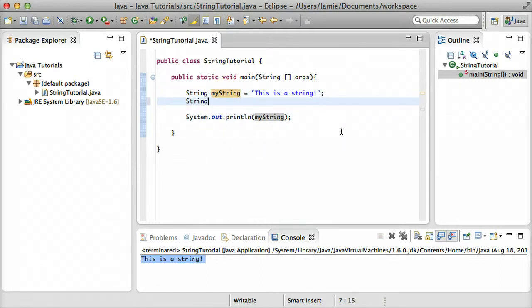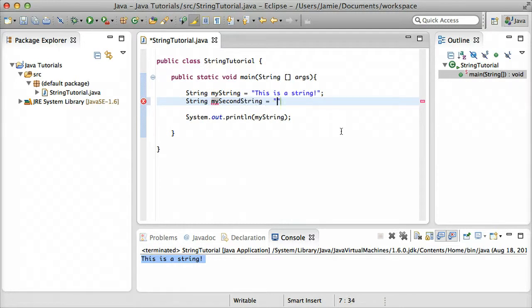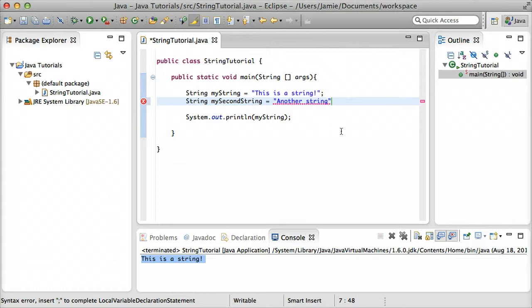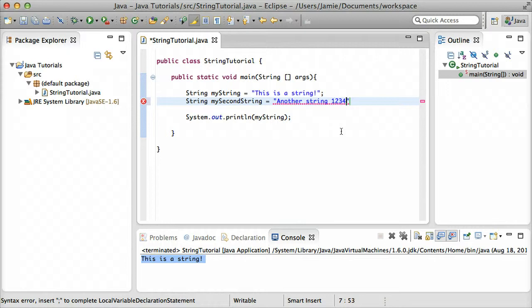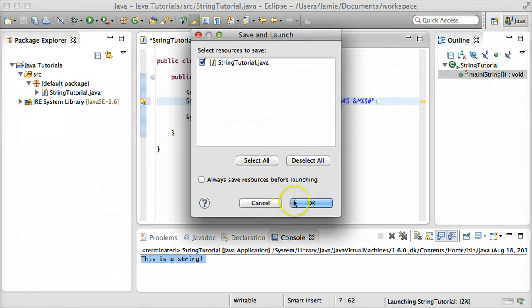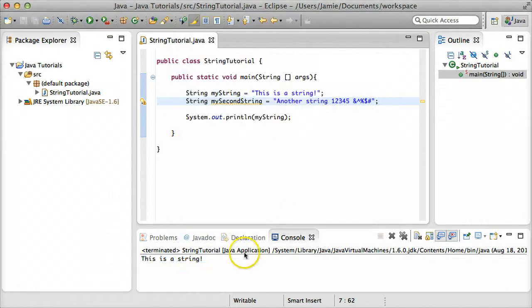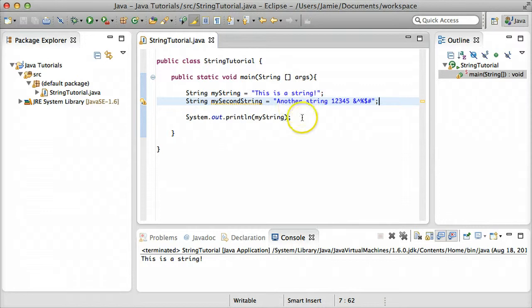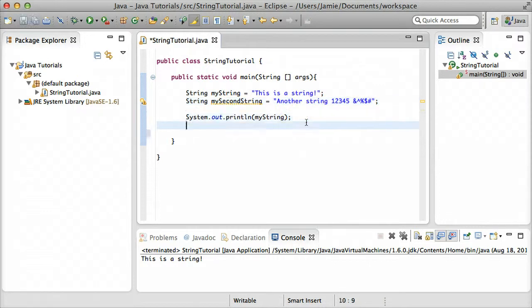Let's go ahead and create another string variable. String mySecondString equals another string. Remember to put your string within quotation marks. And just to show you what we can do with a string, we can add some numbers to here. So we can say, one, two, three, four, five. And then we can add some symbols. So we'll just go across and do something like that. If we go ahead and compile, you'll notice that nothing's changed. This is a string still gets printed because we haven't actually done anything with our second string.